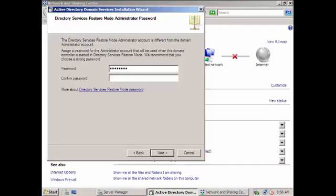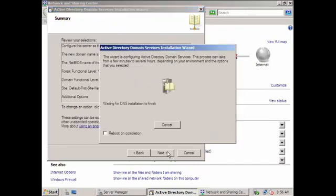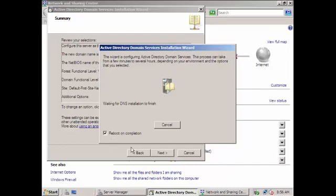And then there we go. Then next, oops, then next. And we can reboot on completion, so after it is completed it will reboot.